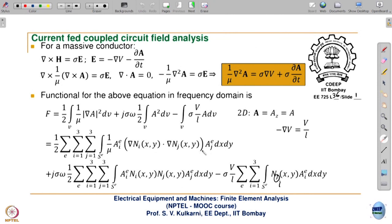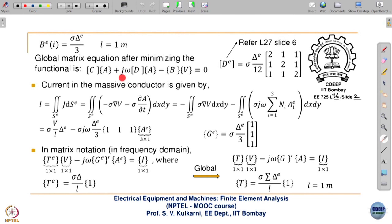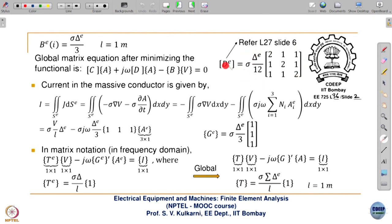D global is obtained by appending all element-level D matrices, as we have done earlier. Now, the current in the massive conductor is given by integral J dot dS. Suppose there is a coil fed by some source - this coil conductor can be a massive conductor. The current enters and will have contributions from both the source current and eddy currents in this massive conductor, because we are considering conductivity.